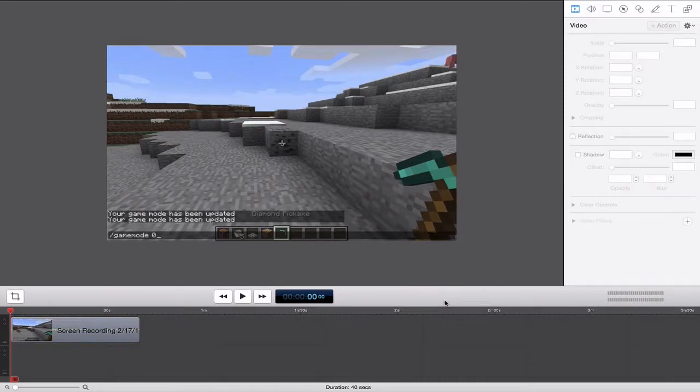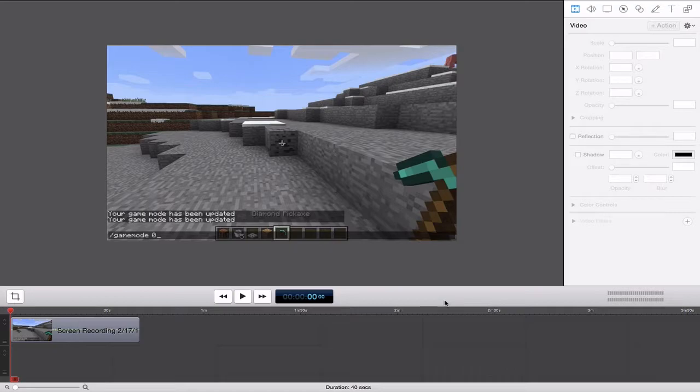What is up you guys, it is Sam here, and today I'm going to show you my recommended export settings for ScreenFlow 5 on the Mac. Here we go.